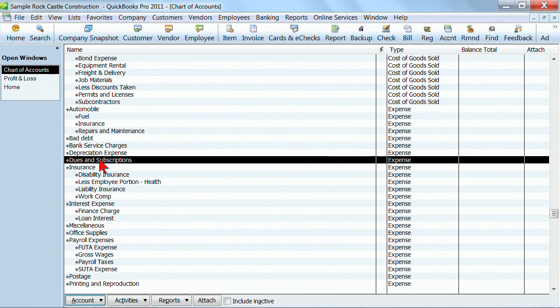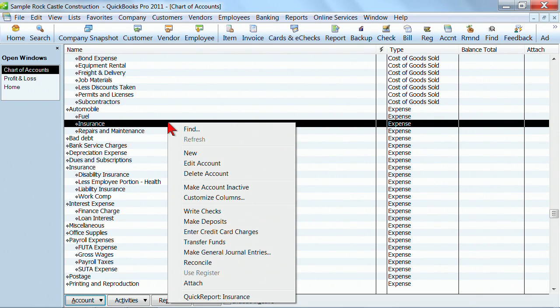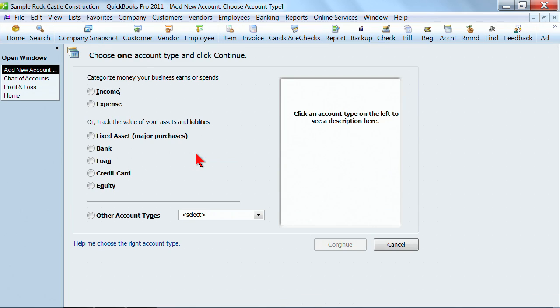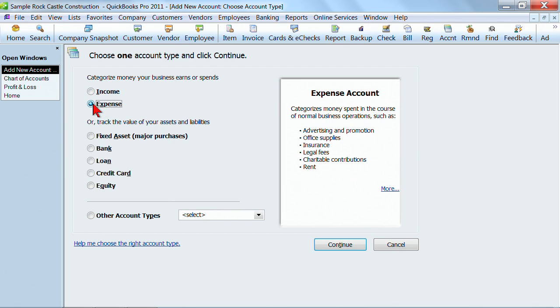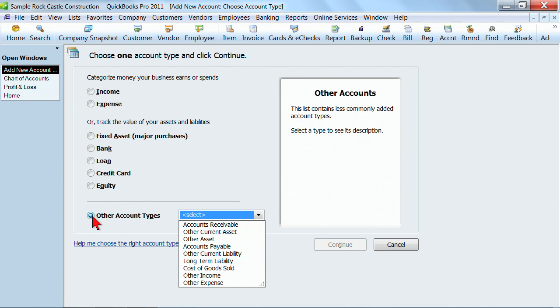Let's say I wanted to add a new account and make it a subaccount of dues and subscriptions. So I can right click anywhere in the chart of accounts and select new. When you're setting up a new account, you have to tell QuickBooks what type of account is it? Is it an income account? Is it an expense account? Or is it fixed asset, bank, loan, credit card, equity, or an other account type?